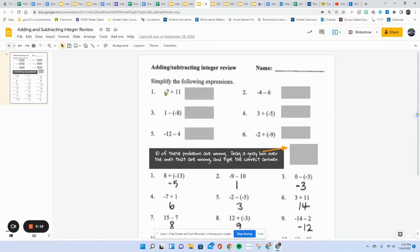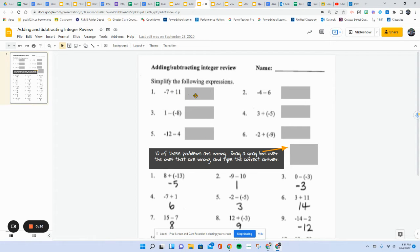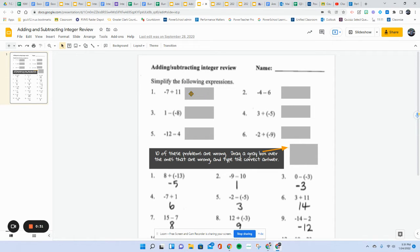So for example, these are different. So you're going to find the difference and then take the sign of the larger number absolute value. So this one would be positive 3.